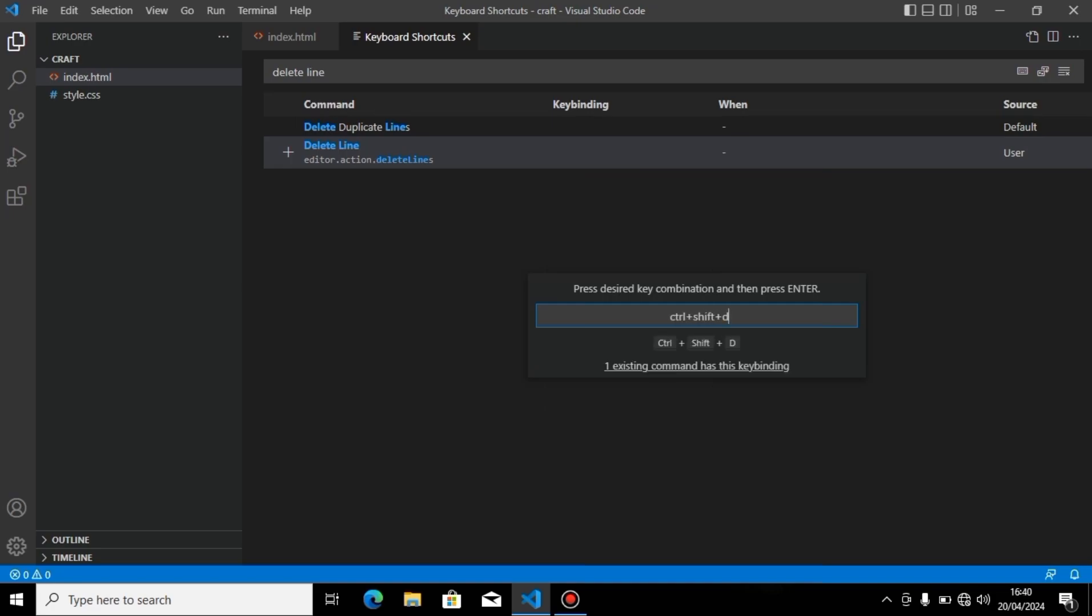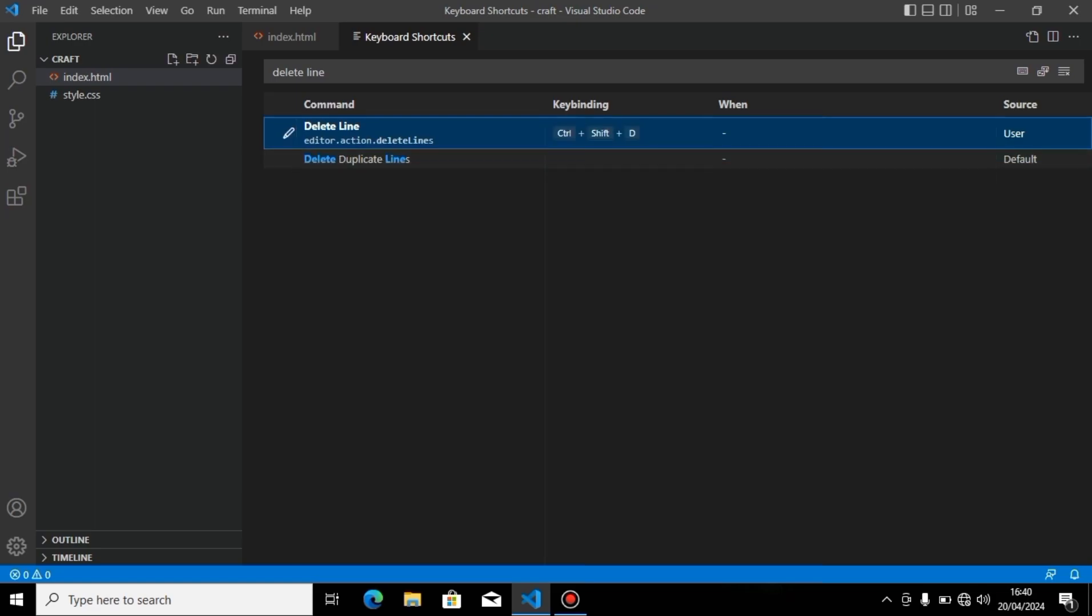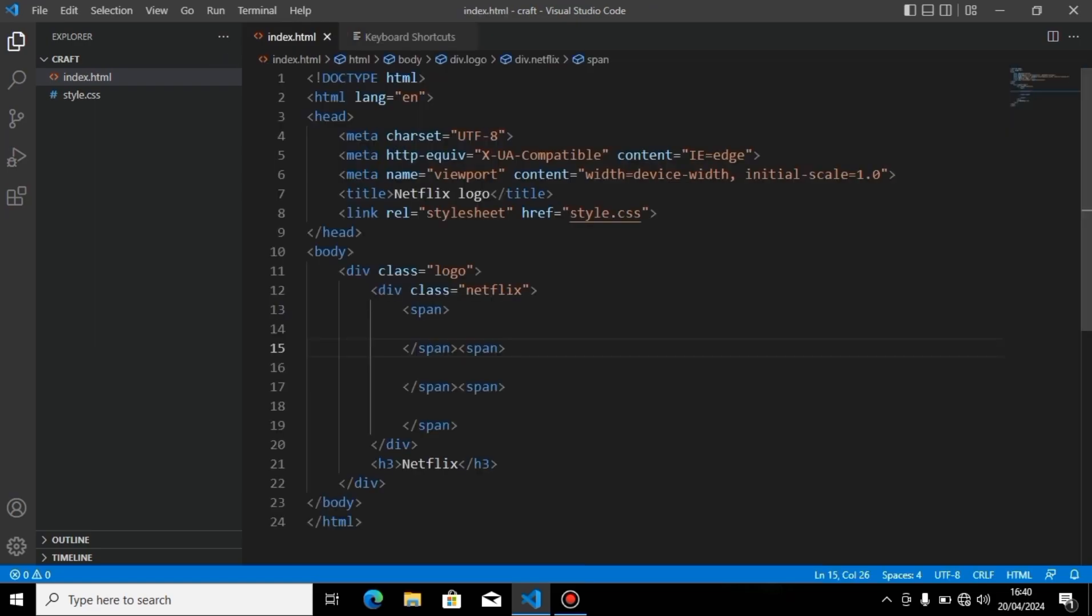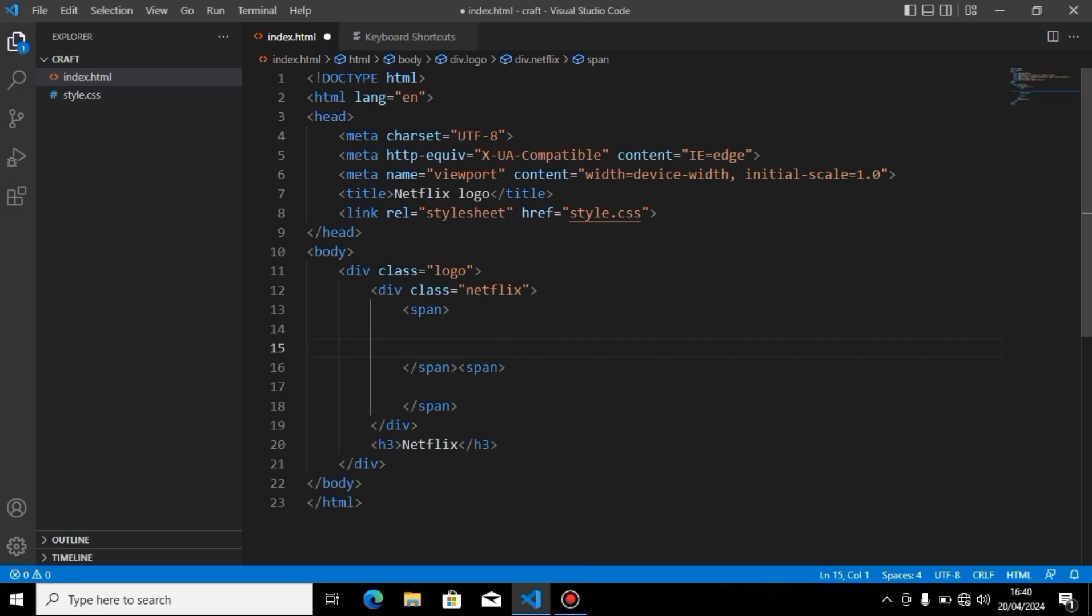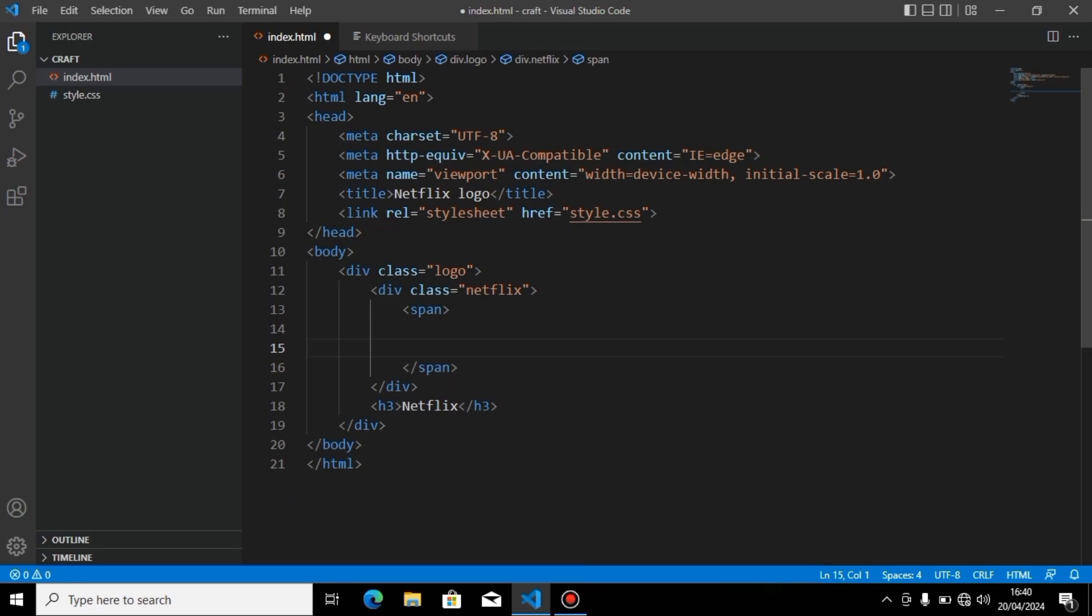Go to index.html again. On this line, I'll press Control+Shift+D, and you can see this line is deleted. Again, this line deleted - that's how you can do it.